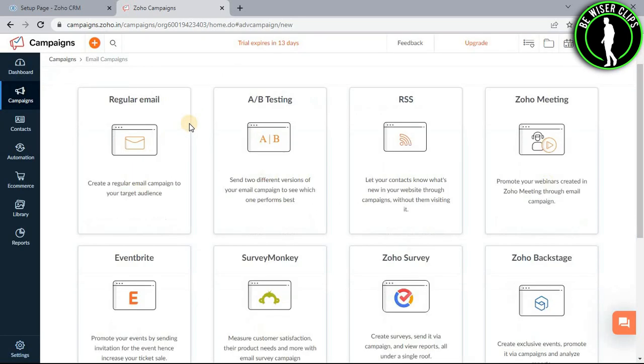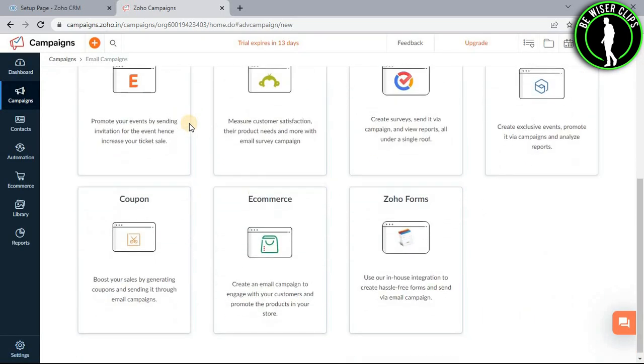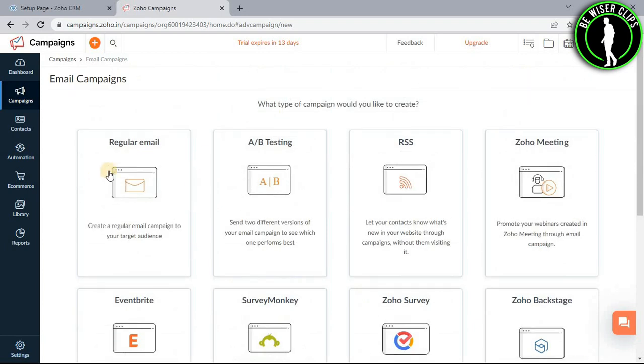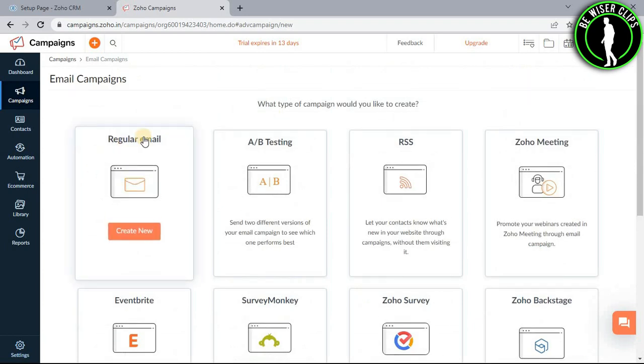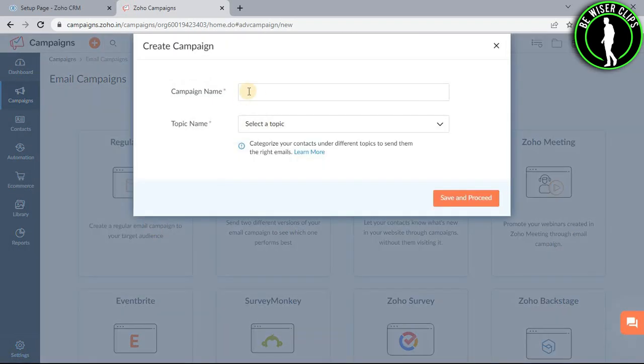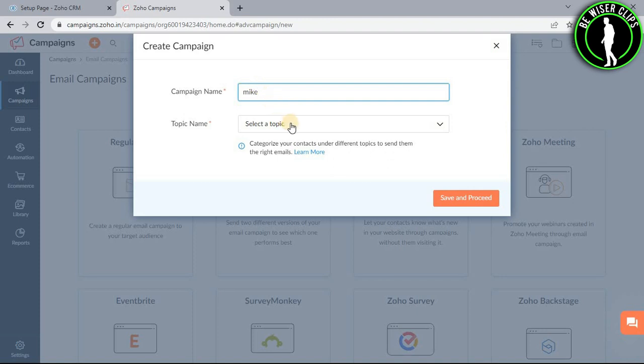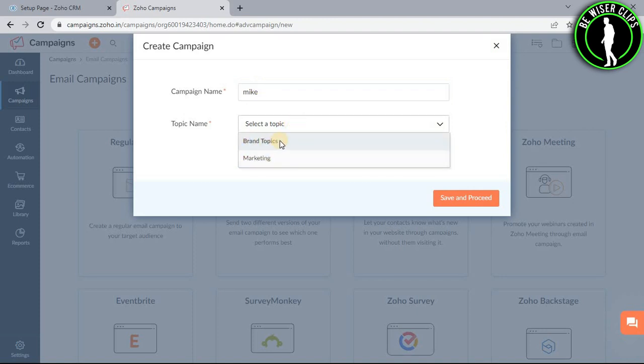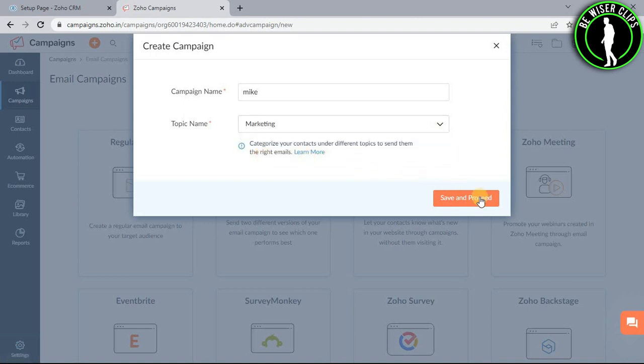You can choose from one of these options. Let's go with regular email and select the create new button. Choose a campaign name for yourself - we will go with Mike. Then select your topic name. You can choose brand topics or marketing. We will go with marketing and select the save and proceed button.